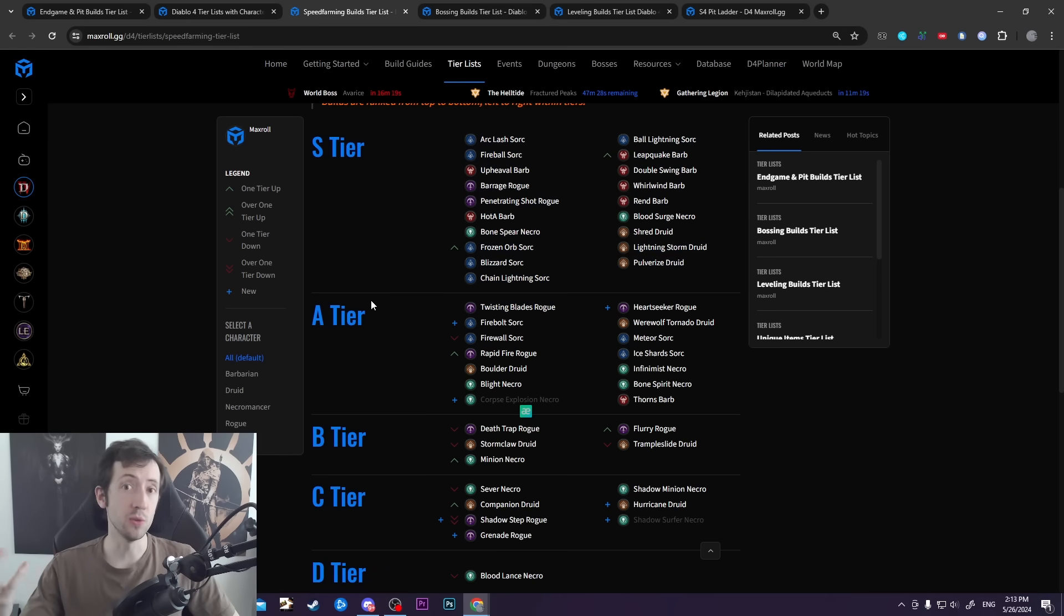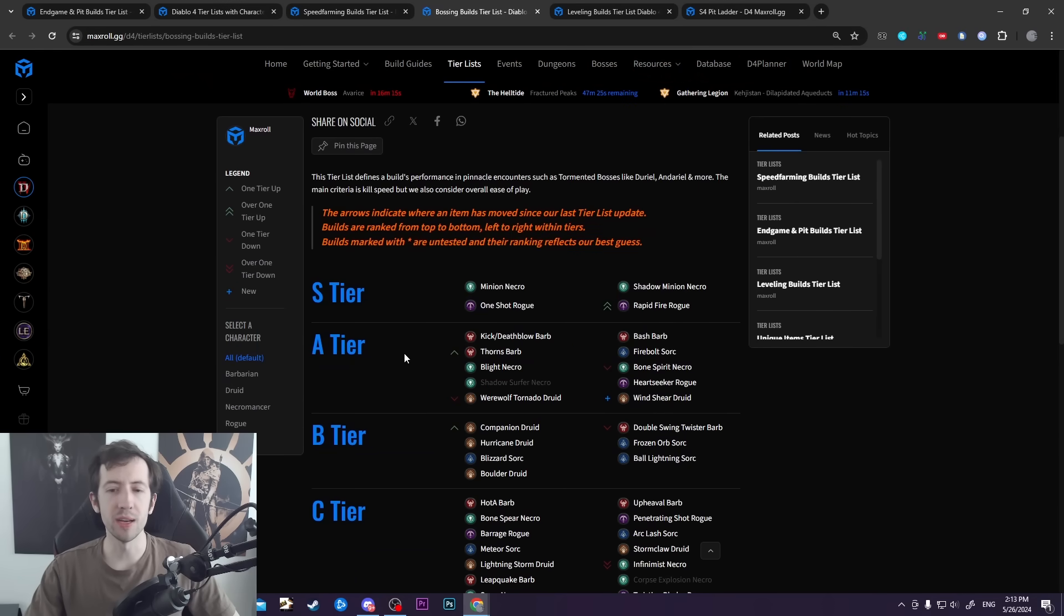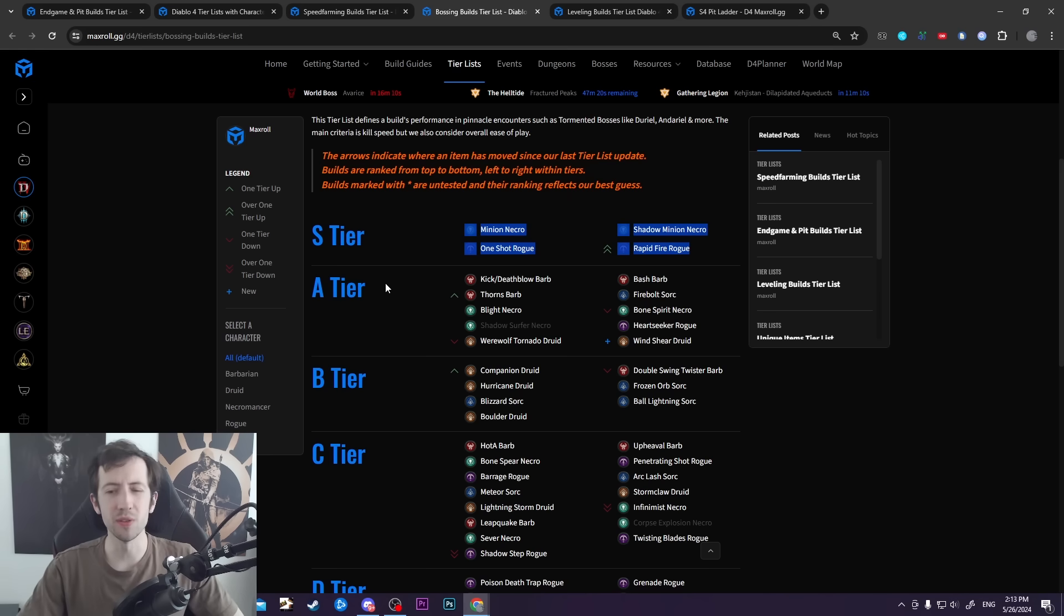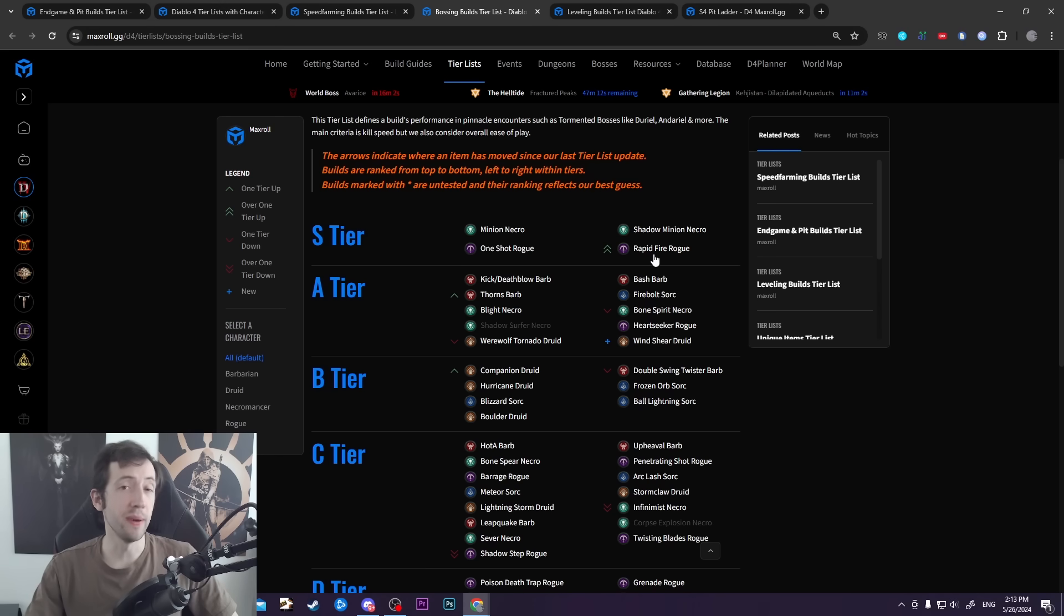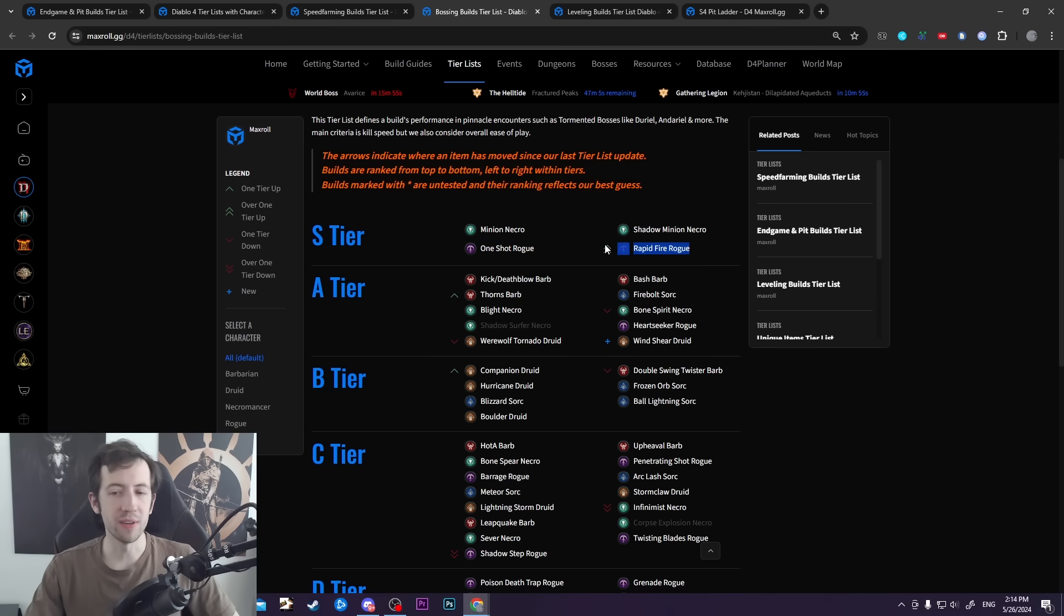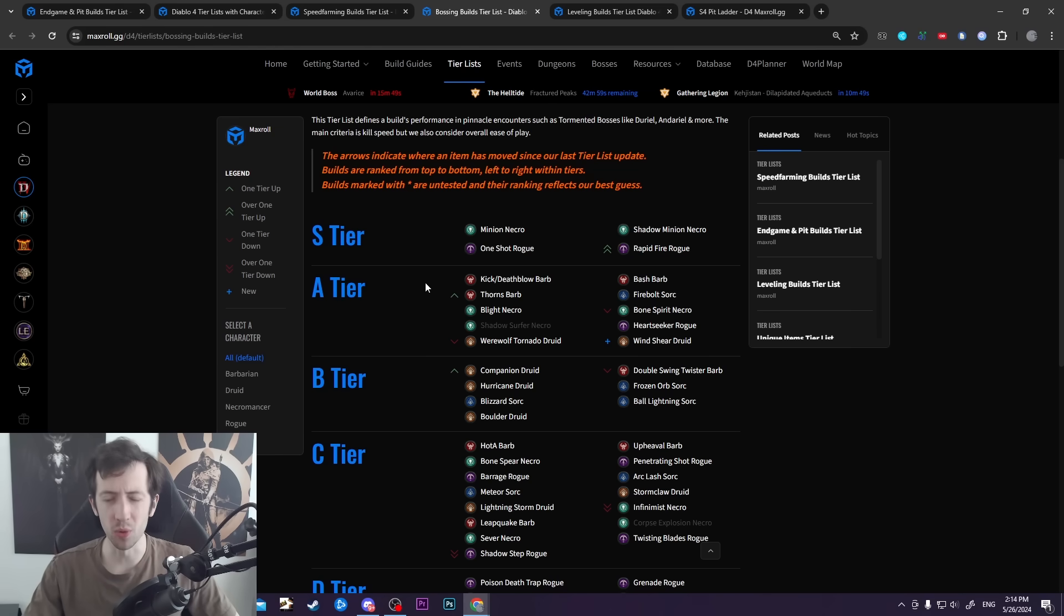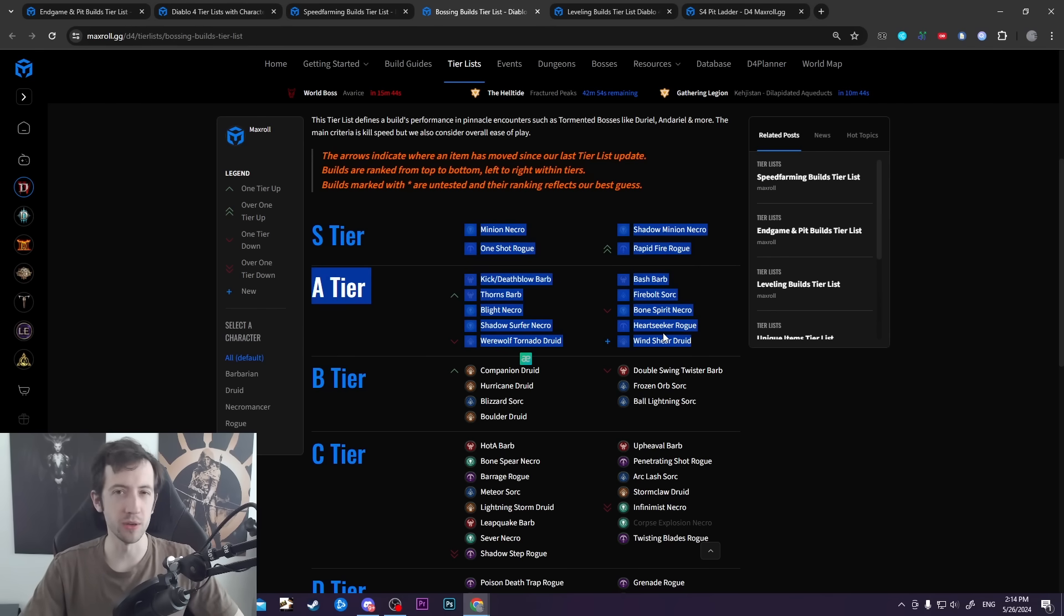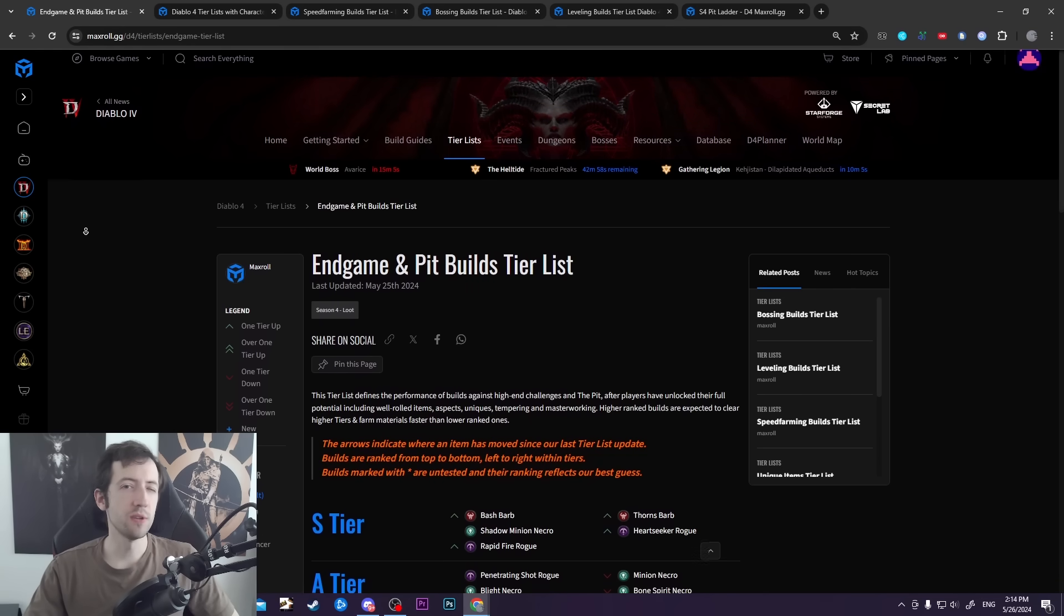For bossing, we have minion Necros and Rogues being some of the best bossers in the game. These are very similar builds - One Shot Rogue and Rapid Fire Rogue, both based on Rapid Fire. One Shot Rogue has this setup with Banon Force Talisman and Beastfall Boots, and Rapid Fire Rogue has really good damage output. You can take out these bosses really quickly, potentially even sub-30 seconds solo when you have a pretty good setup. If you farm tormented Durials all day long for your uber uniques, these are some of the builds you might want to look at.